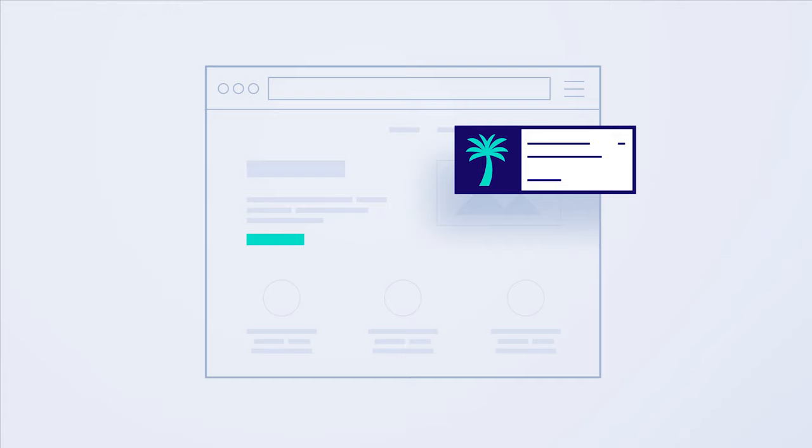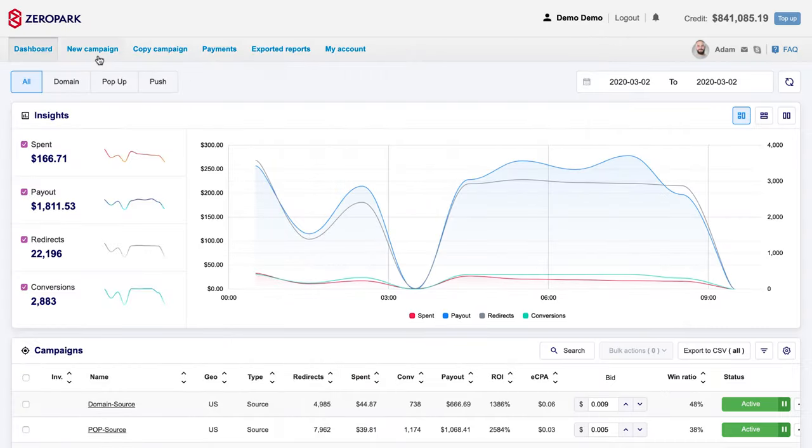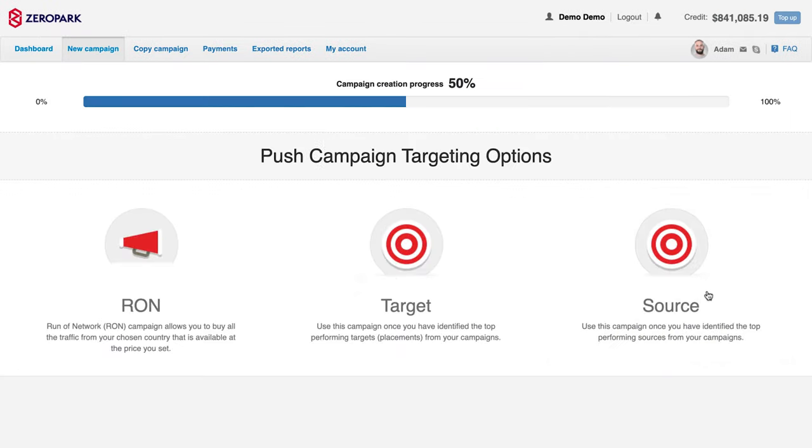To learn how to set up InPage push campaign, follow this tutorial. First, select new campaign on your dashboard. Select push traffic type from the list of available options.